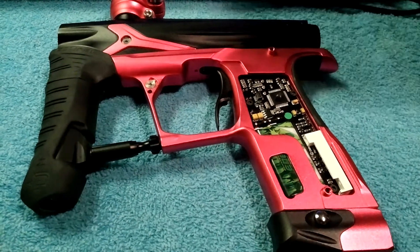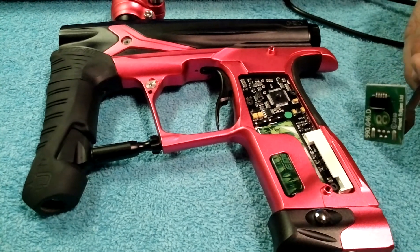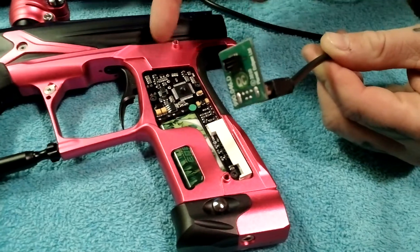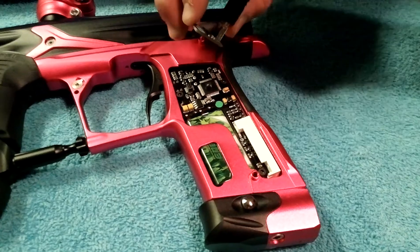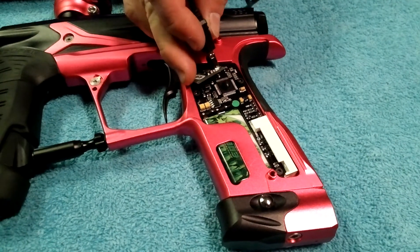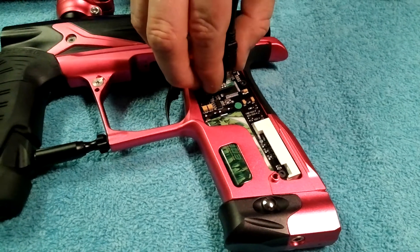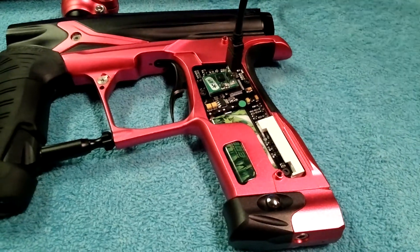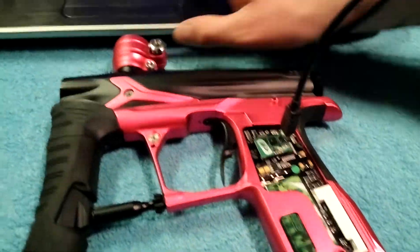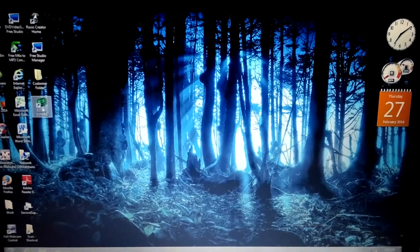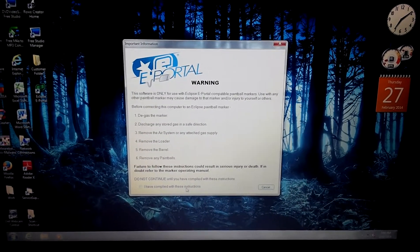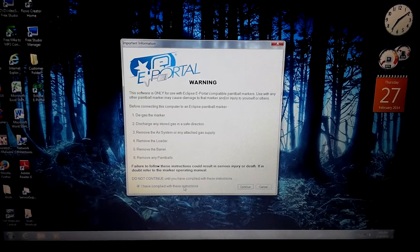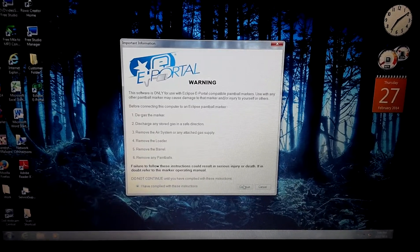So what we're going to do is we're going to go ahead with the software. Of course, you get the adapter, which what you do is you actually, we took the grips off to make it a little bit easier. You don't have to. So what you do is it goes right here. We're just doing this to make it easier for everyone to see how we have our geo set up. So if we can go ahead and get to the computer screen now, so the first thing we want to do is actually open up the ePortal software. And basically the disclaimer says, don't have the marker gassed up, don't have it live, remove the barrel, remove the hopper, basically like any warning.